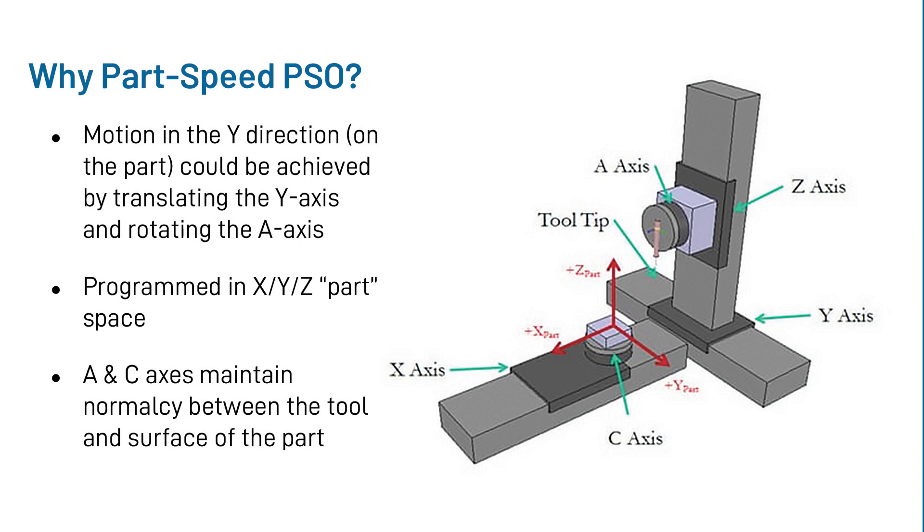However, the actual motion is being commanded to the X, Y, Z, A, and C real axes, shown in green. Using transformations and translations, the user can program the PSO to track the motion related to the virtual X, Y, Z part space axes.